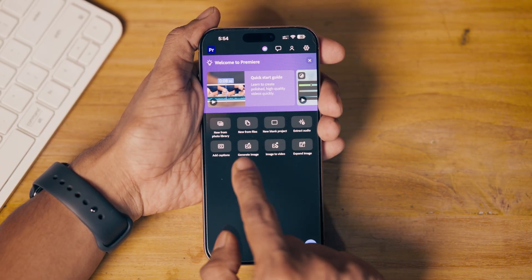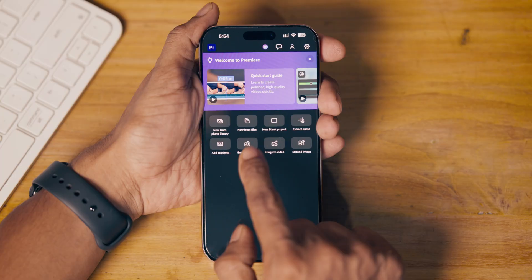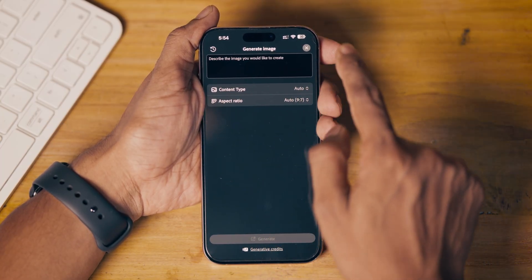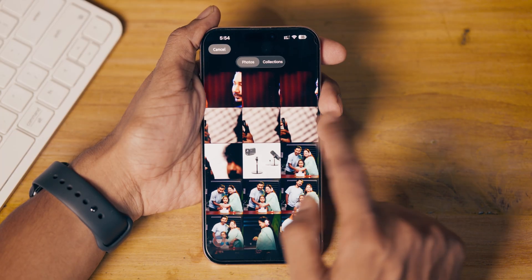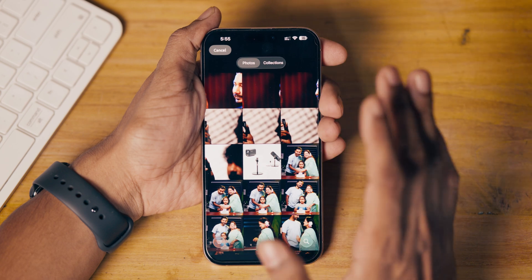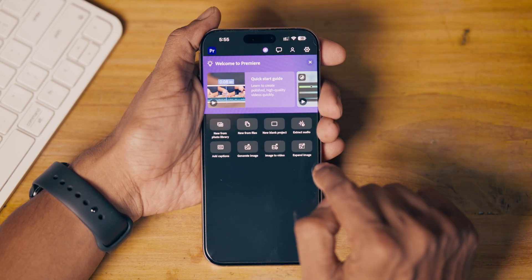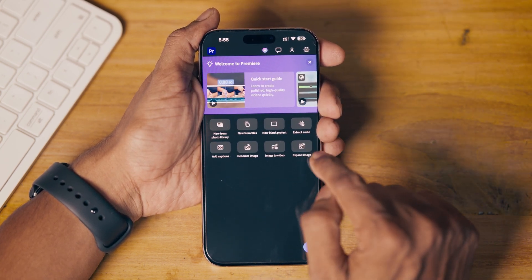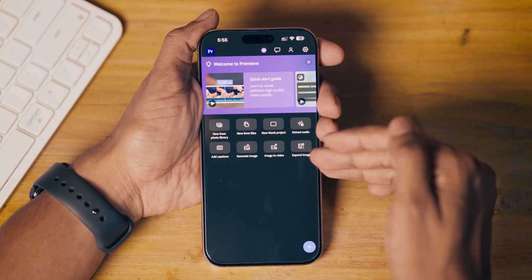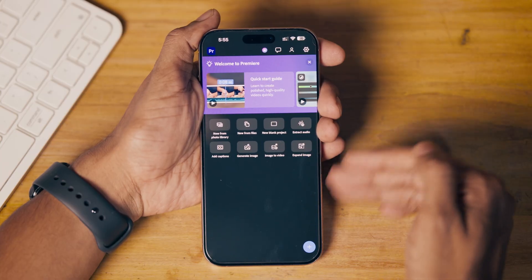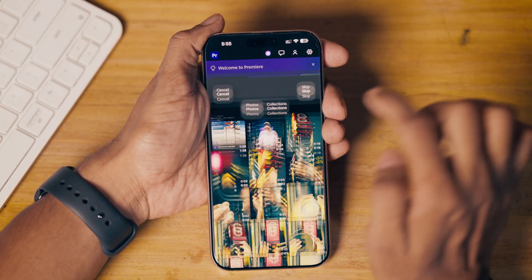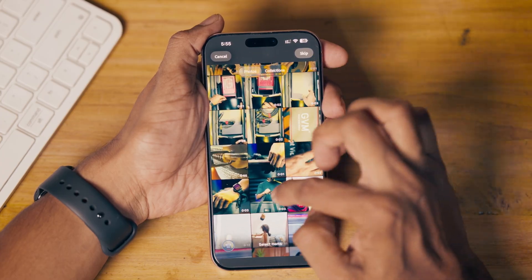You can generate an image by describing what you want, and it will generate it. You can generate a video from an existing image by selecting an image, writing a prompt, and generating a video from it. You can also expand any image — the same thing you can do in Photoshop is available right here in Premiere Pro on your smartphone. We'll start from our photo library, so select the video clips you want to use.